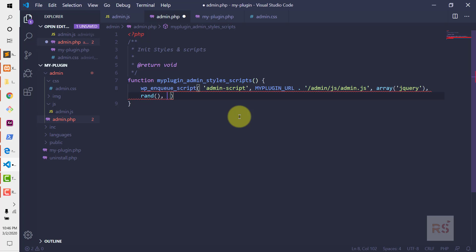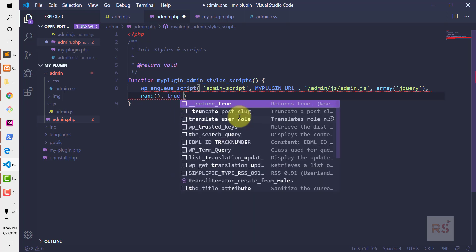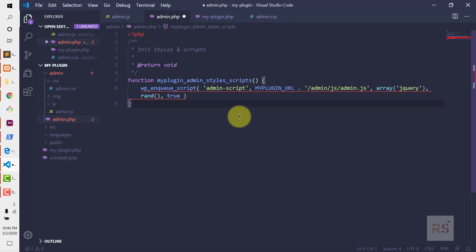The last parameter is whether you want to load it in the footer or the header. By default it is false, meaning it loads in the header. If you set it to true, it loads in the footer. So we want to set that to true.